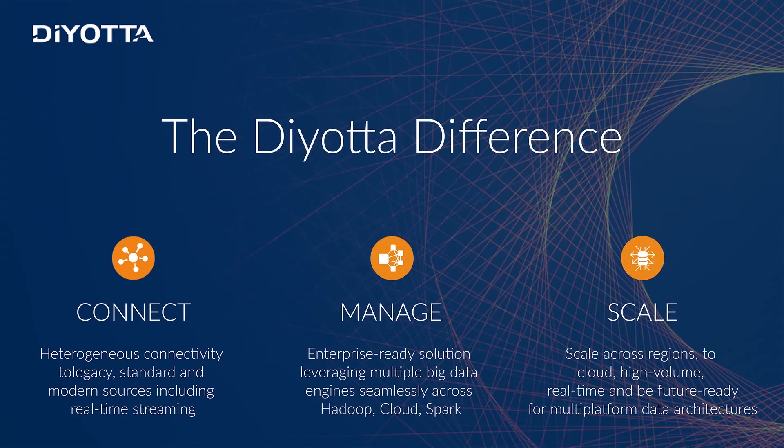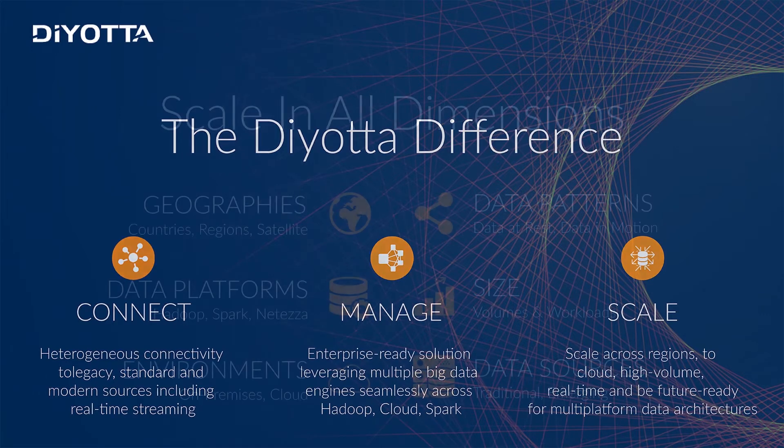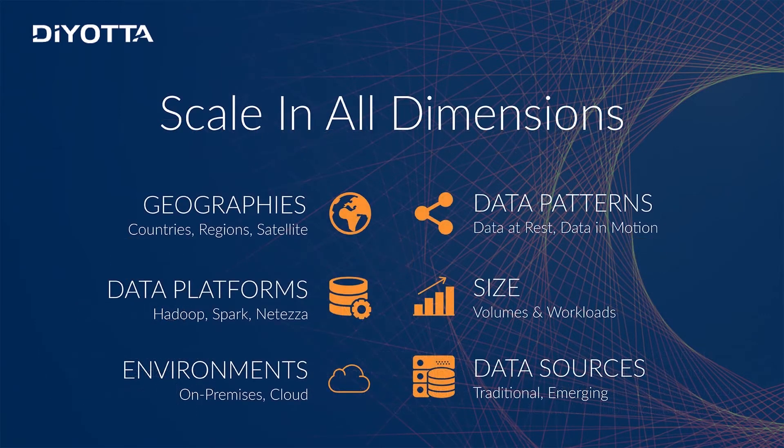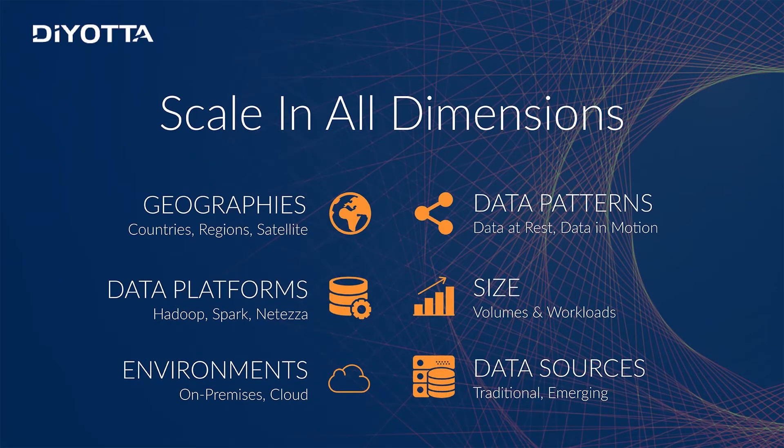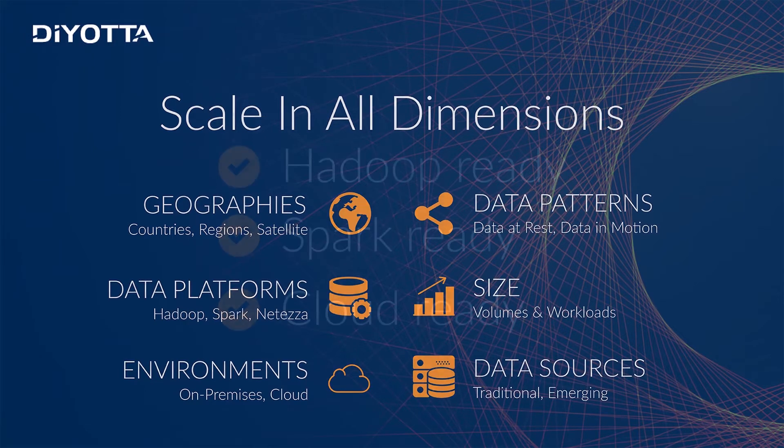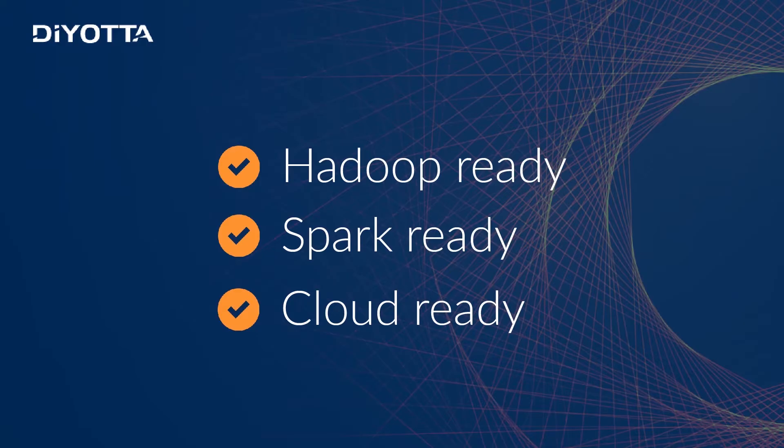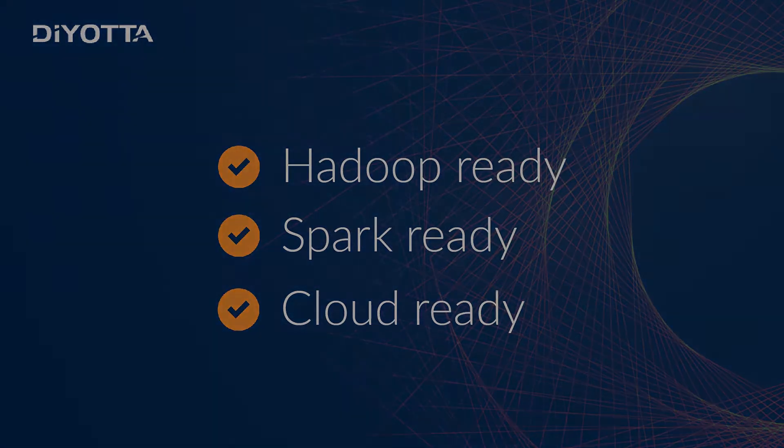Unlike other ETL tools, Diyotta was built for modern data architectures where data can be processed natively in the most optimized fashion. Diyotta also scales in all dimensions with its agent-based architecture and optimizes data movement across several data points in a seamless and efficient manner. This makes Diyotta Hadoop ready, Spark ready, and cloud ready.